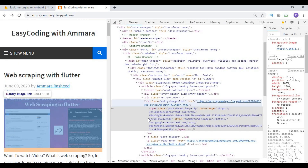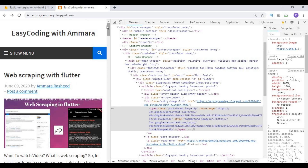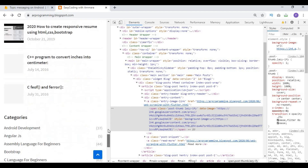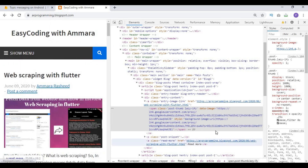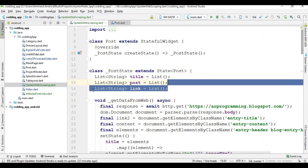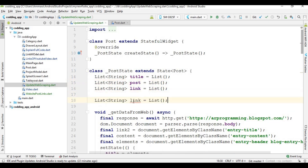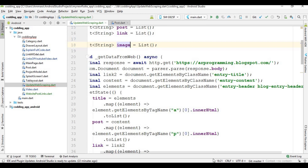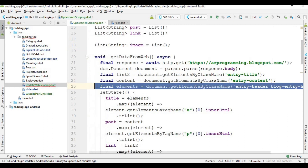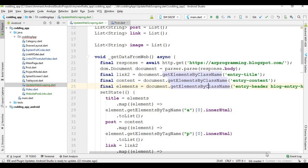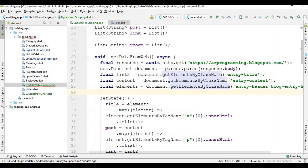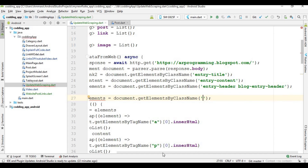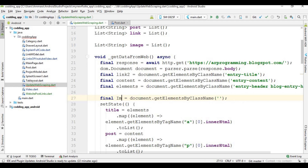First I will show you — click on the inspect button and you will see this image is present inside an 'a' tag. So first I am going to create a list to store all the images present on this page. Copy this list view here, paste it, and click 'images'. After that I am going to get the class name and store it in a new variable.